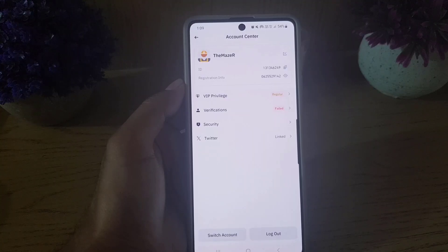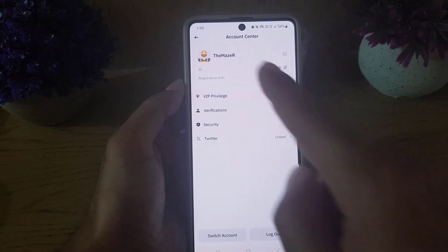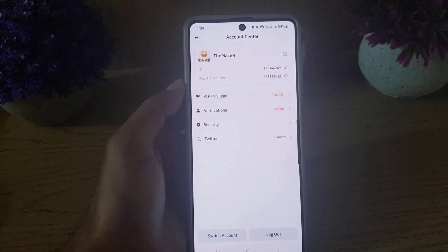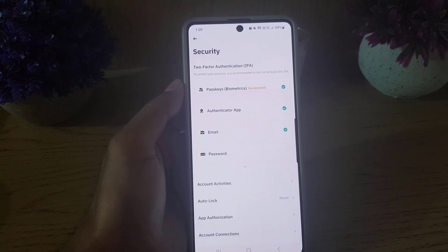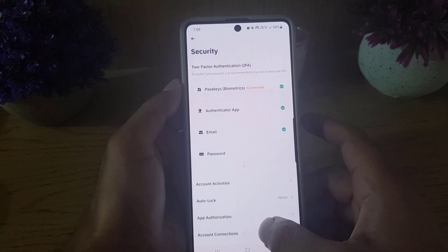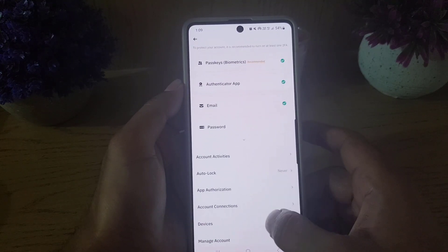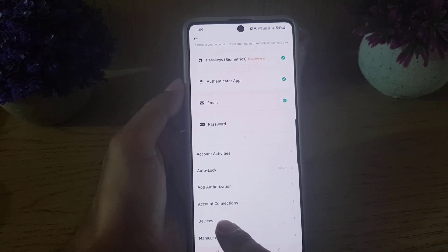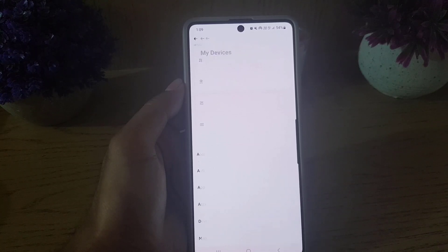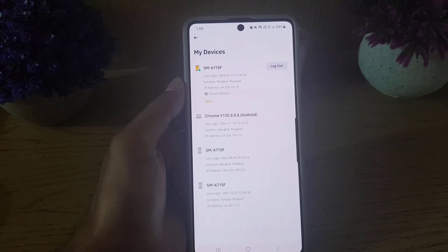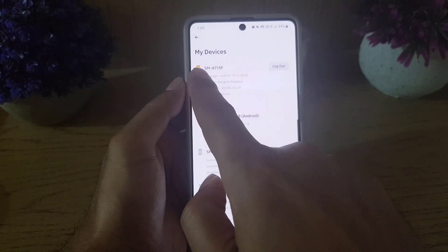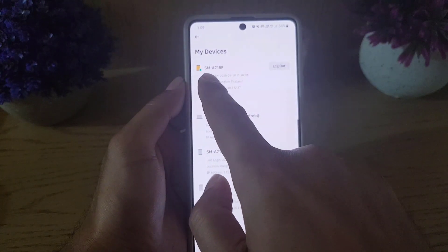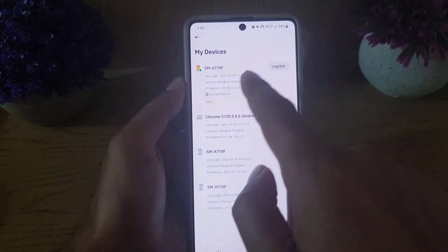From here you need to tap on your profile. Once you tap on your profile it will bring you to the account center. From there you need to choose Security. Once you choose Security, scroll down where you will find Devices. Tap on Devices.